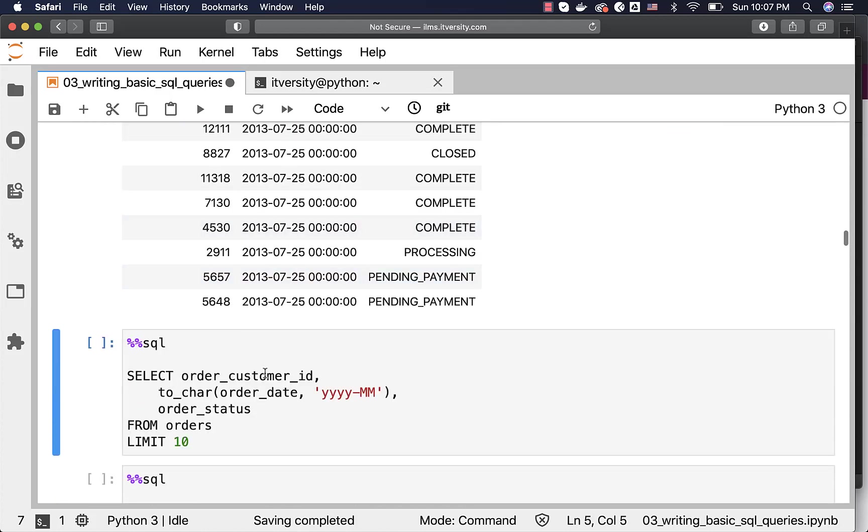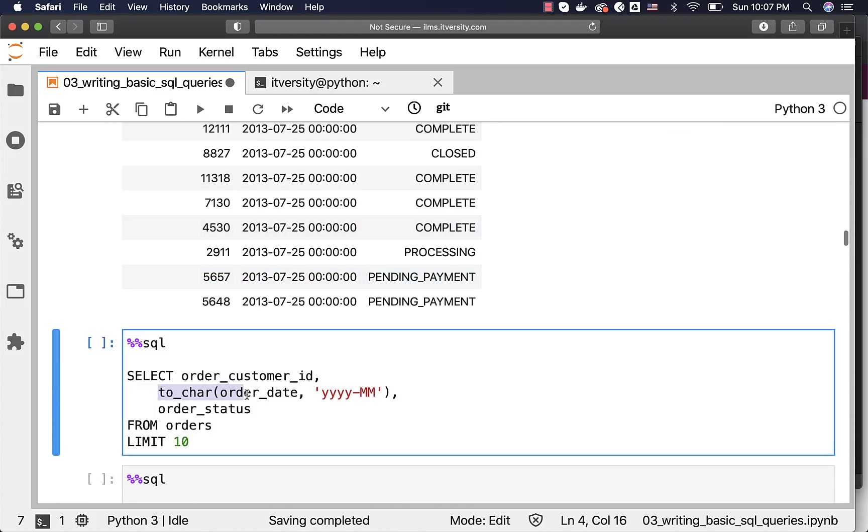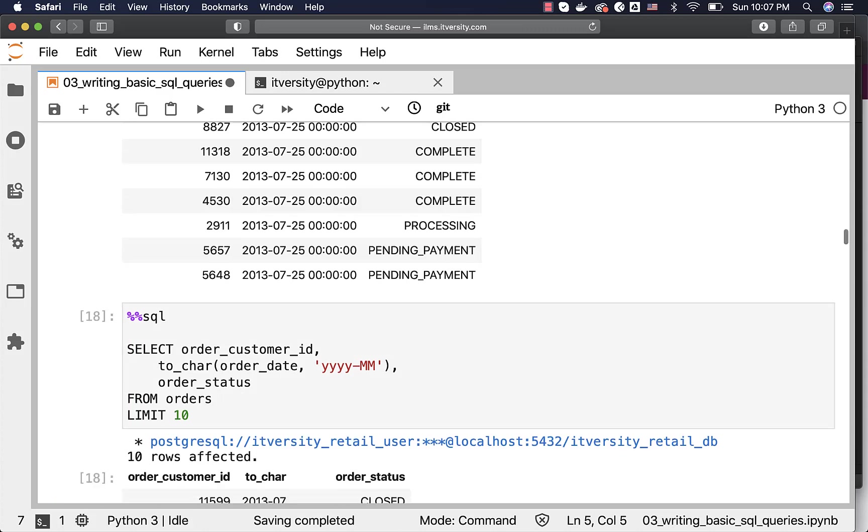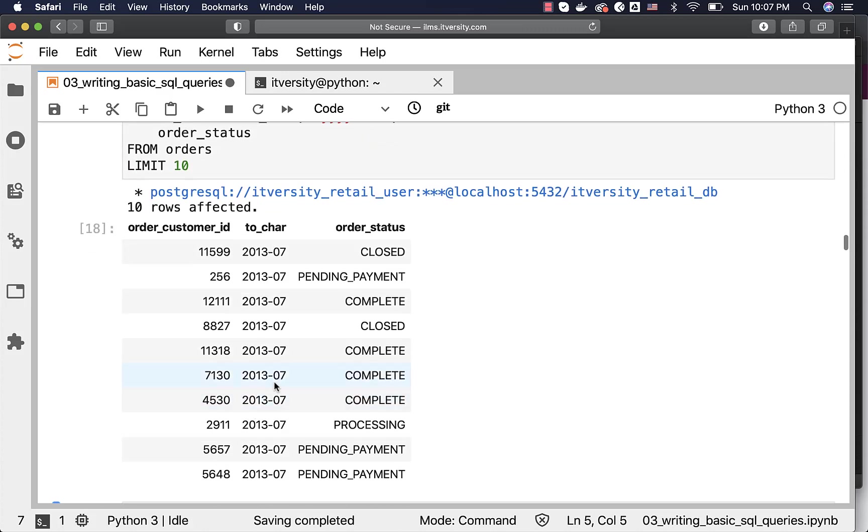You can also have derived values like this. In this case, I am getting order_customer_id, and then year and month part of the order_date and order_status. You should be able to see the results here. You can see that the month part here.